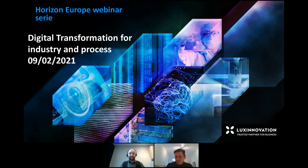This webinar will be about digital transformation for industry and process.